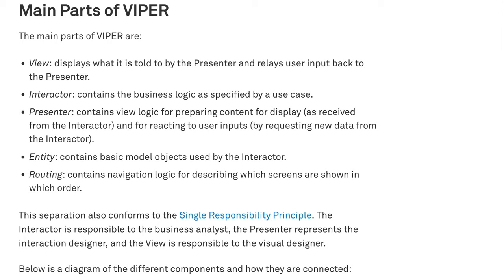So defining those layers of separation can define the overall architecture of the application. But Viper, and the types defined in this name, like the view, interactor, presenter, entity, and routing, they sound more like an architectural design pattern that can solve the massive view controller problem and can make your code more testable. But it doesn't solve the software architecture problem. So Viper is trying to solve more a class dependency issue, like the massive view controller or testability, rather than module dependency issues.